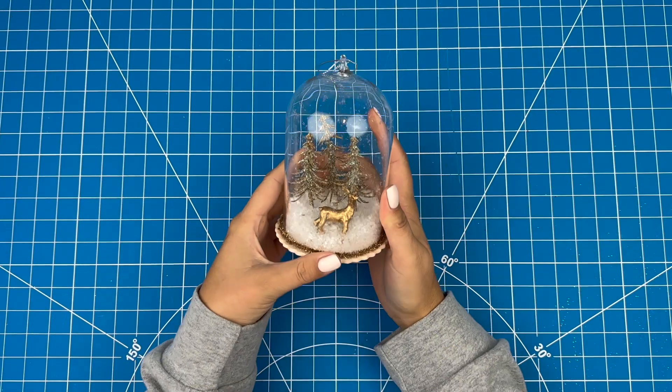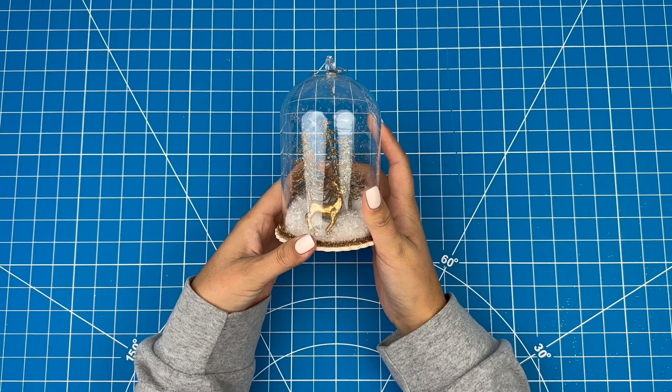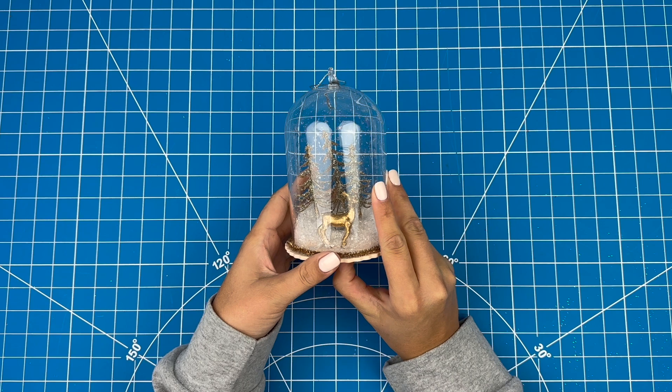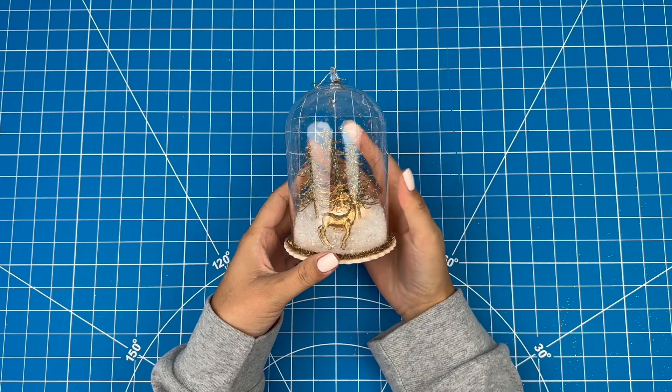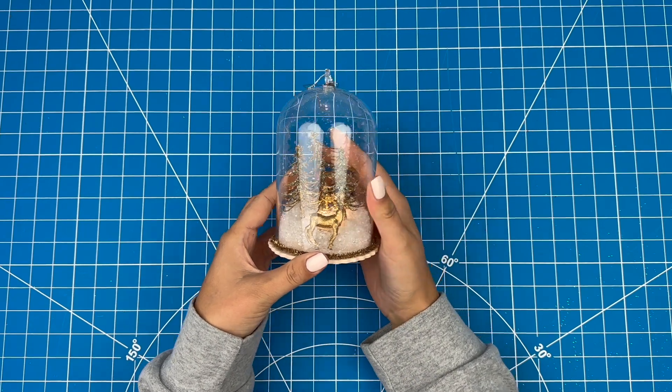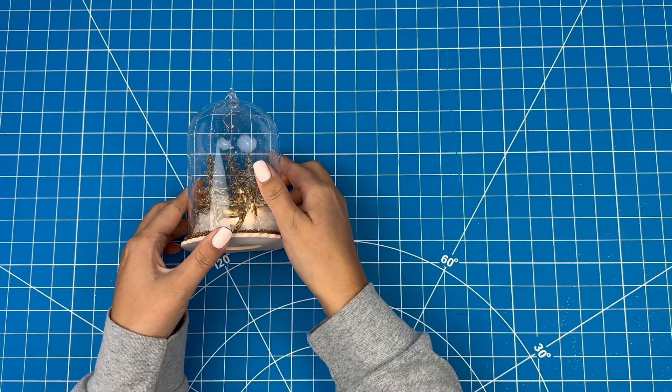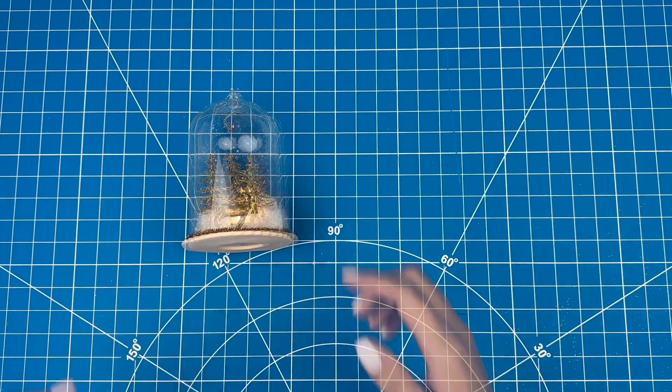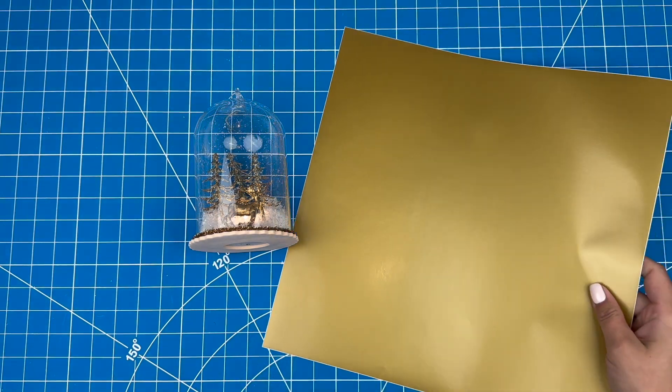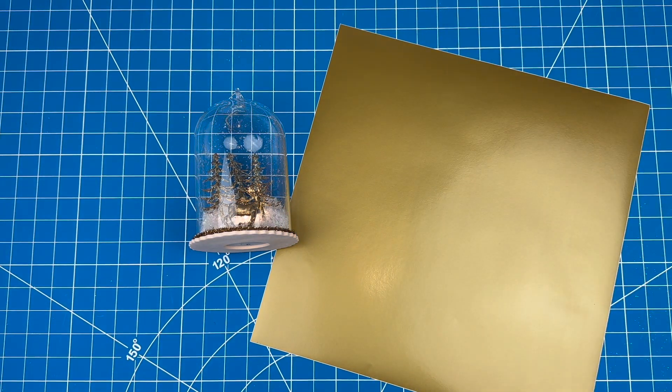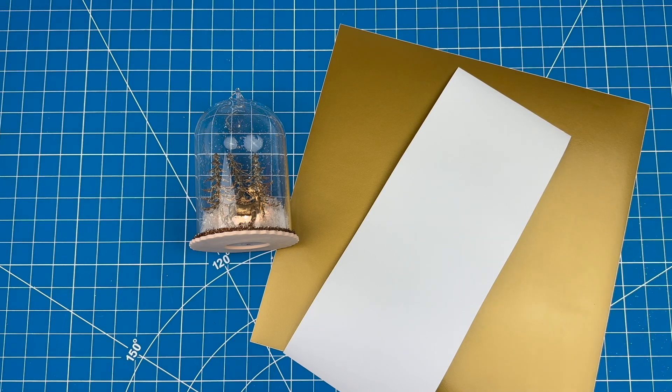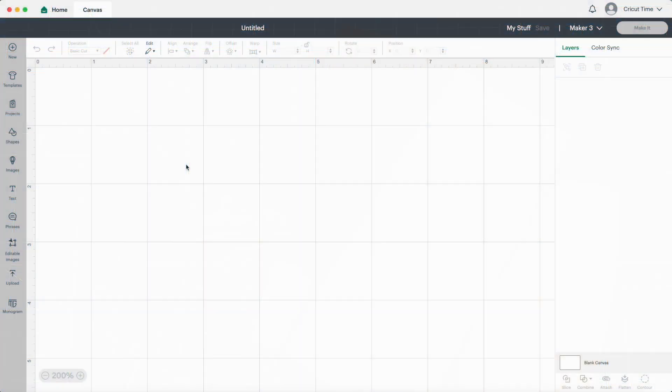For this project I'll be using this beautiful ornament with a whole scene inside. I like this one because it has a light to turn on. I'll also be using some gold vinyl and some white vinyl. Let's get started in design space.